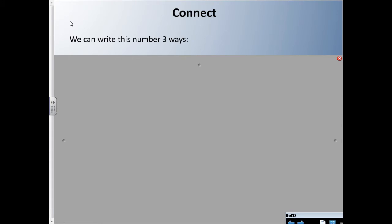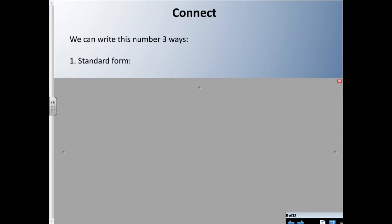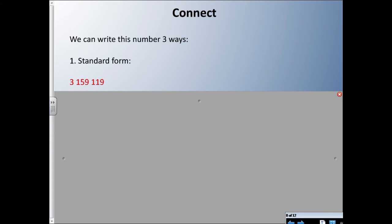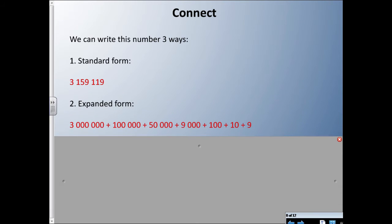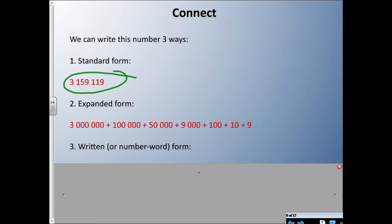We can write this number in three ways. There's standard form — that's pretty standard, we've seen that all the time: 3,159,119. There's also expanded form, where you take all the digits apart and say what they represent: three million plus one hundred thousand plus fifty thousand plus nine thousand plus one hundred plus ten plus nine.